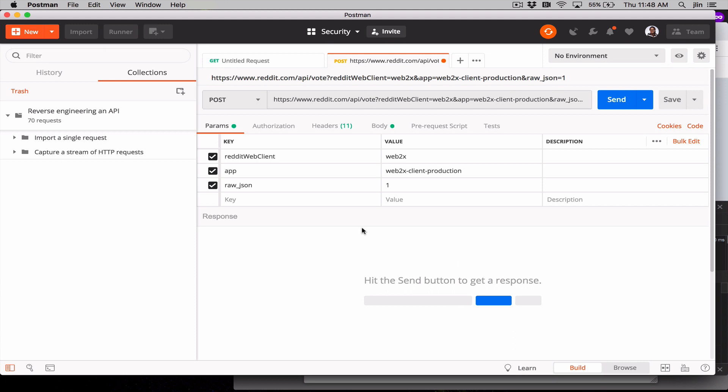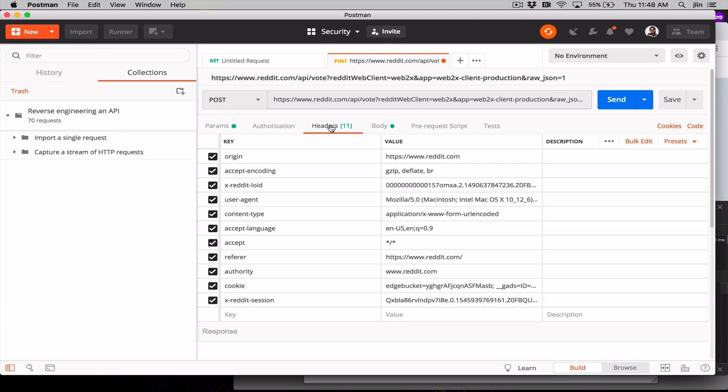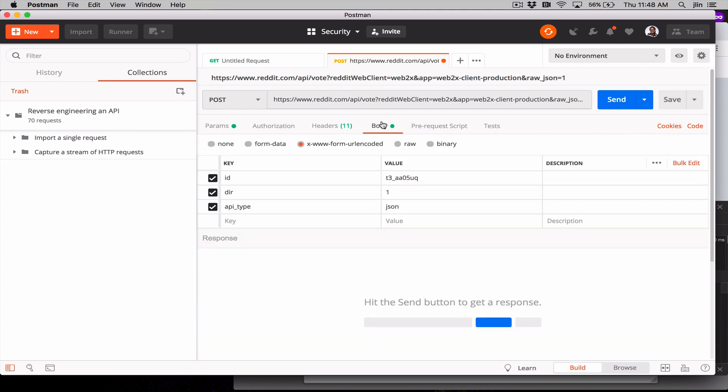There we go. Under the request headers, we can see how this Reddit API authenticates a request with a bearer token, along with a bunch of other metadata being sent with this request. In the body of this POST request, we can see the ID of this Reddit element, like a post or a comment.